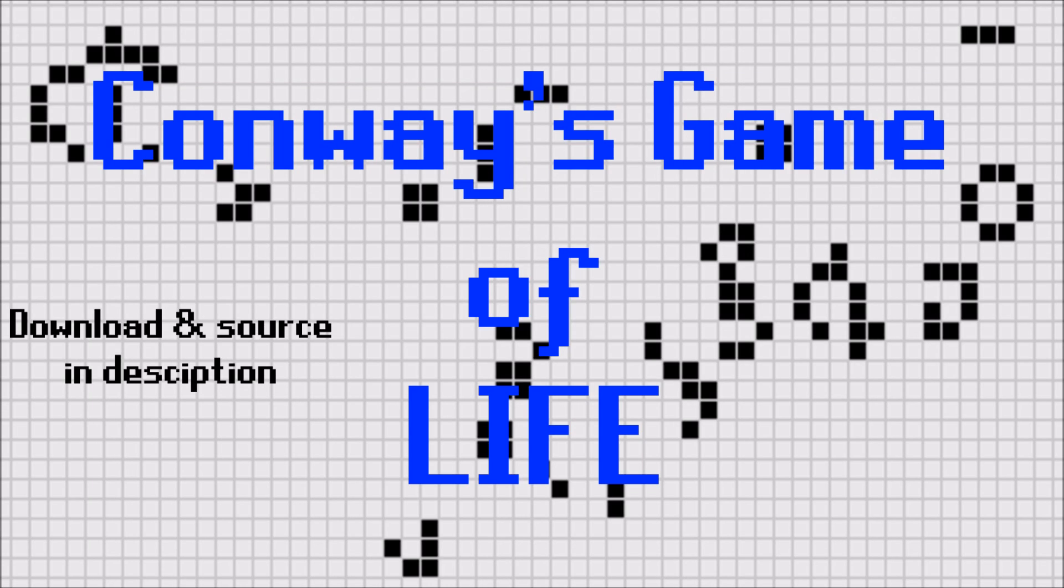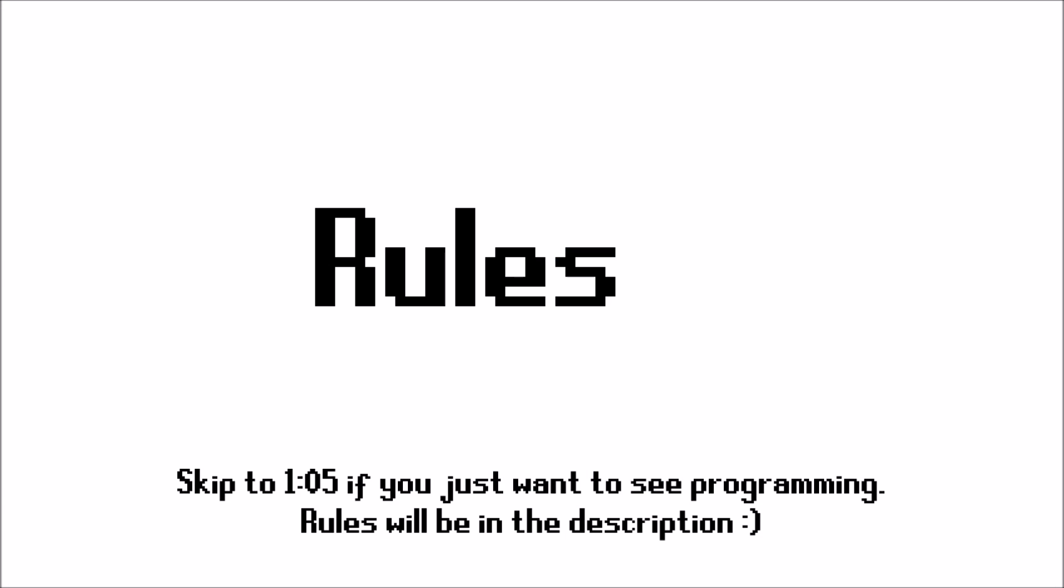Hello and welcome to my video. In this video I'm going to create what is probably the most famous cellular automaton of all time, Conway's Game of Life.